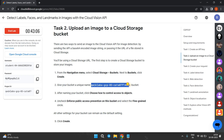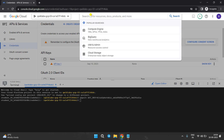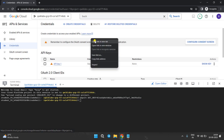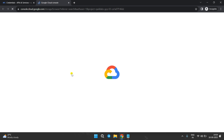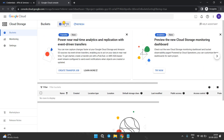Now we have to create a bucket. Copy this bucket name carefully. Come back to the Cloud Console and search for Buckets. Open it in the menu tab.